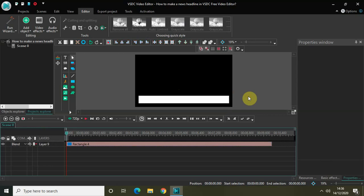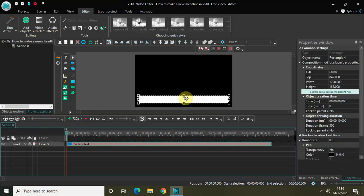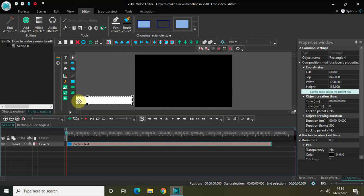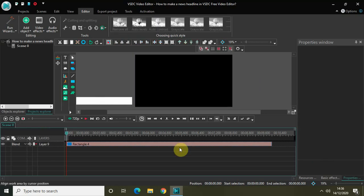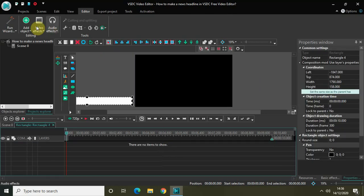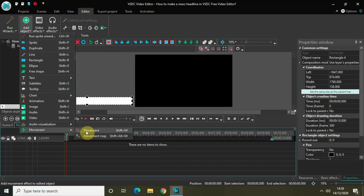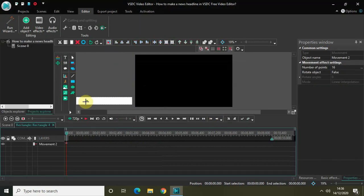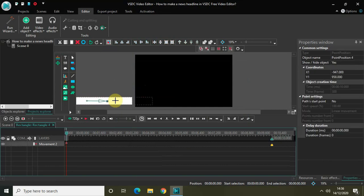Now I want my rectangle to appear from the left-hand side to the right-hand side, and for that I will be making use of the Movement object. First, place your rectangle on the left-hand side. Then double-click on the rectangle, go to Add Object, select Movement, and click OK. Now use the movement cursor to move the rectangle from the left-hand side to the right-hand side.